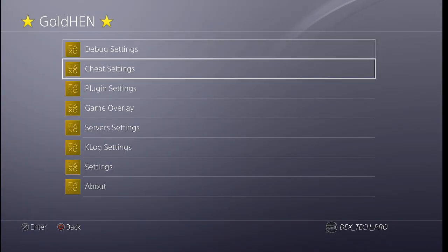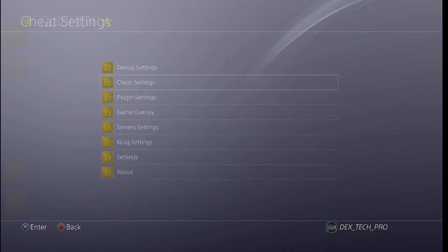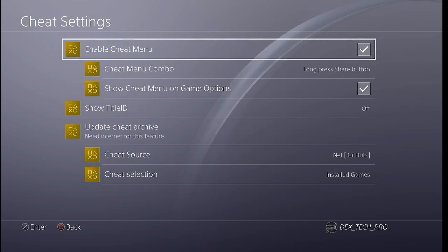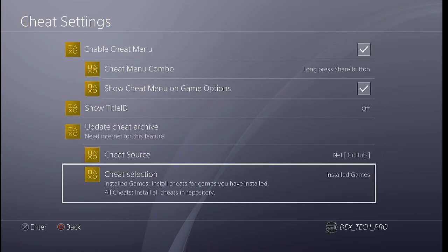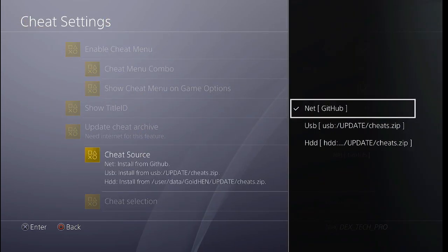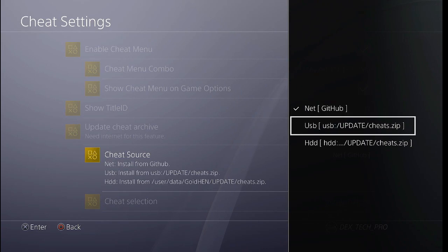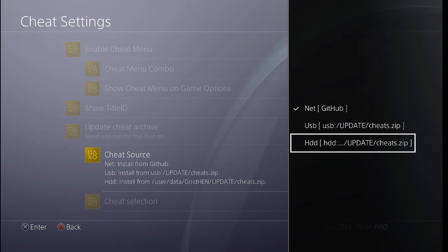Cheat Settings, Cheat Source, and Cheat Selection. For Cheat Source, you can update it directly from GitHub, from your USB storage, or from the PlayStation 4's hard disk drive via FTP or File Transfer Protocol with FileZilla.